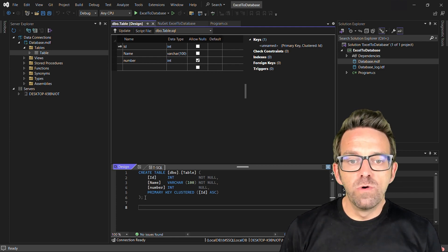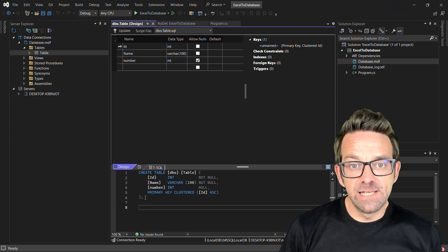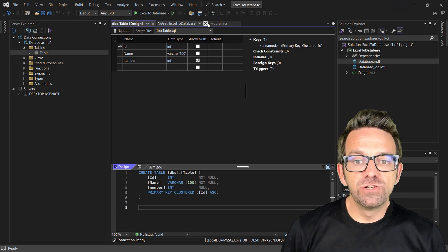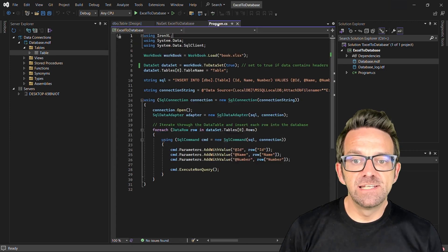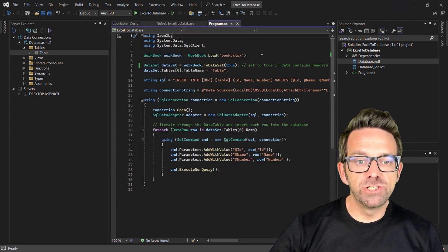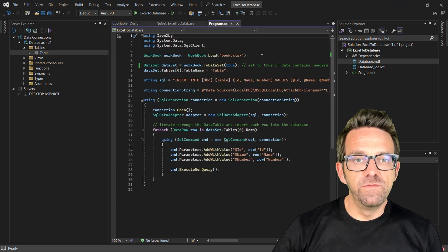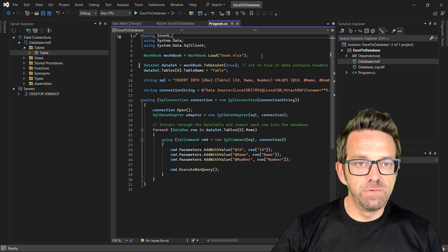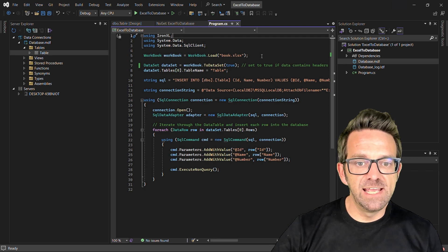Now we're ready to work with Excel. So make sure that you have IronExcel installed from the NuGet Package Manager. Moving on to the Program.cs file.